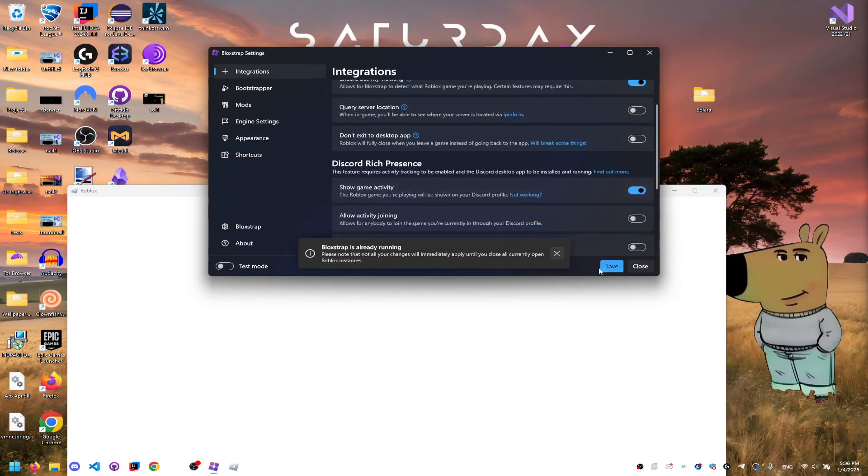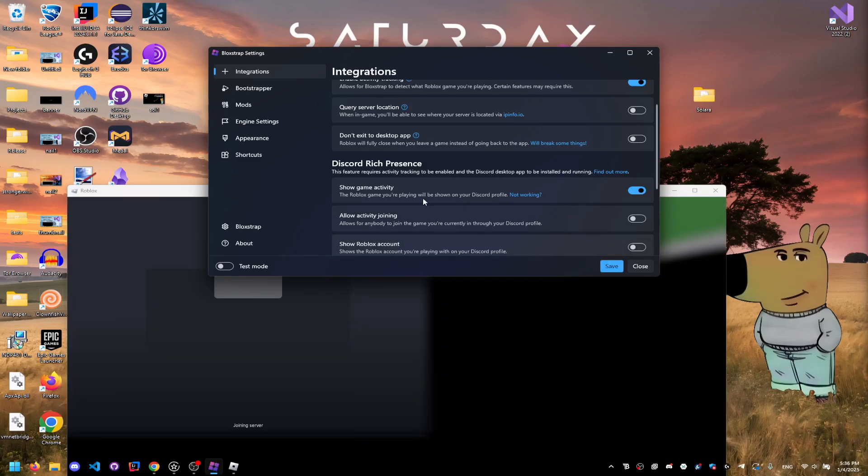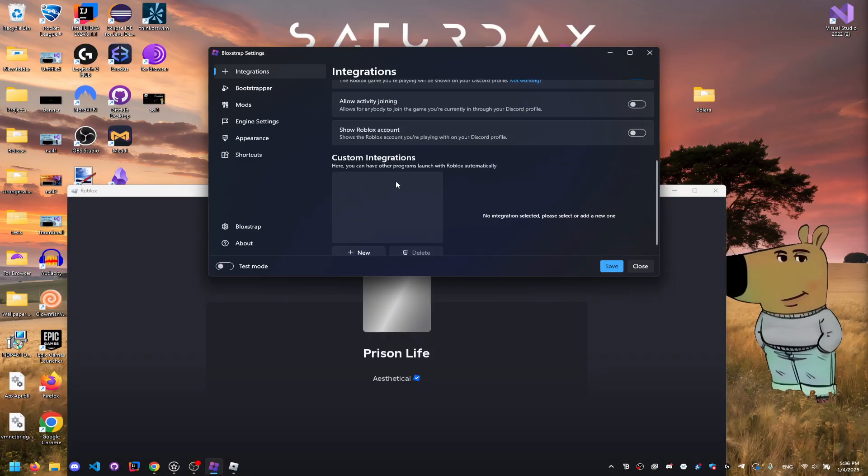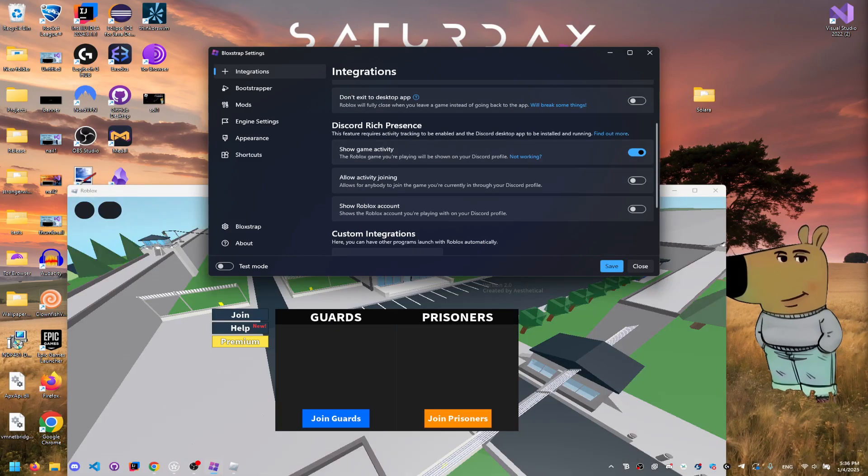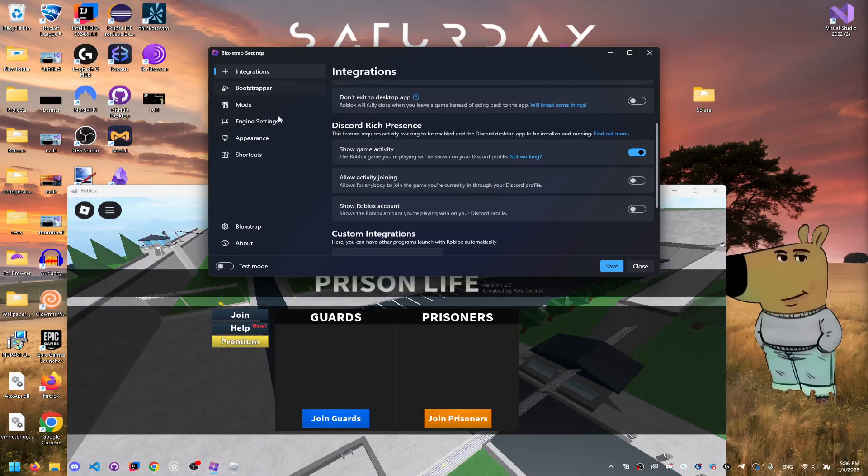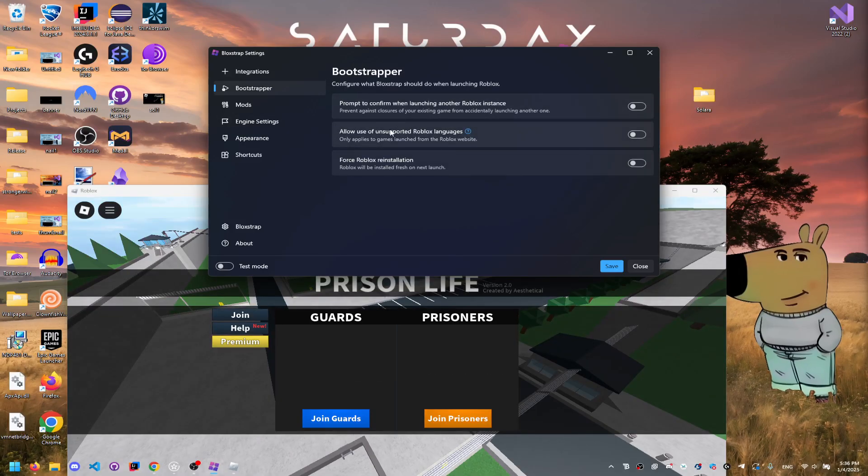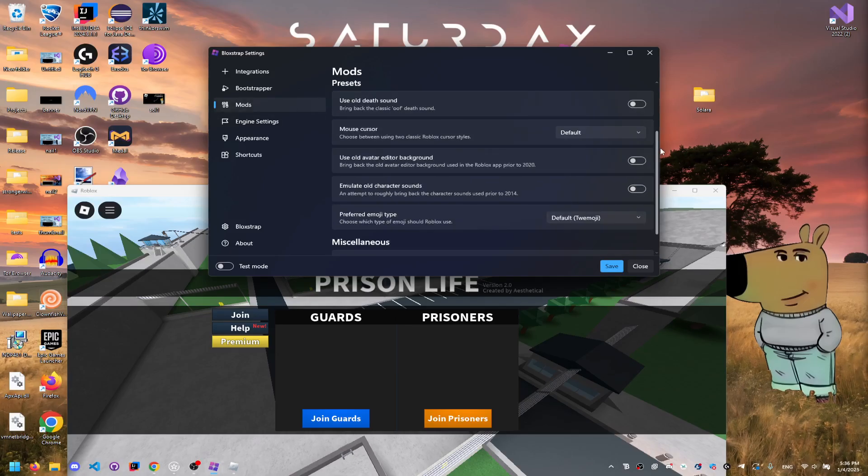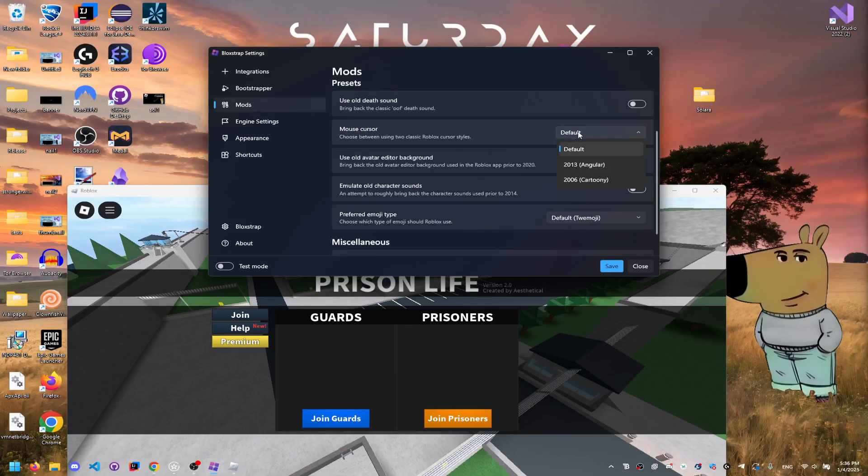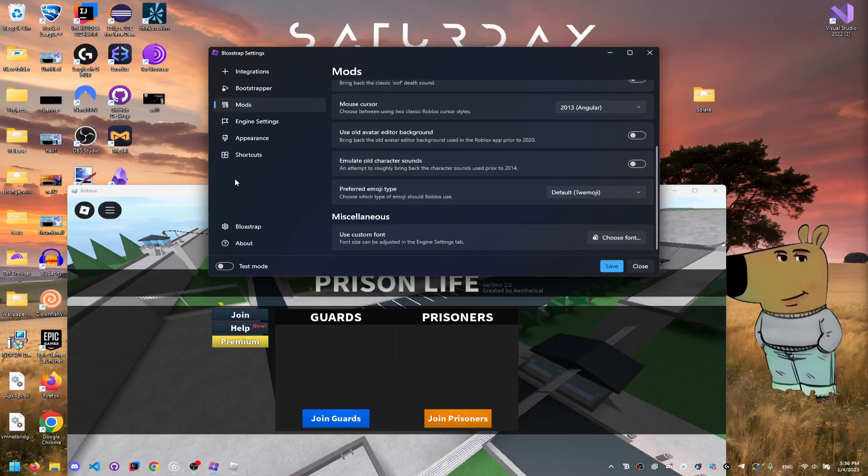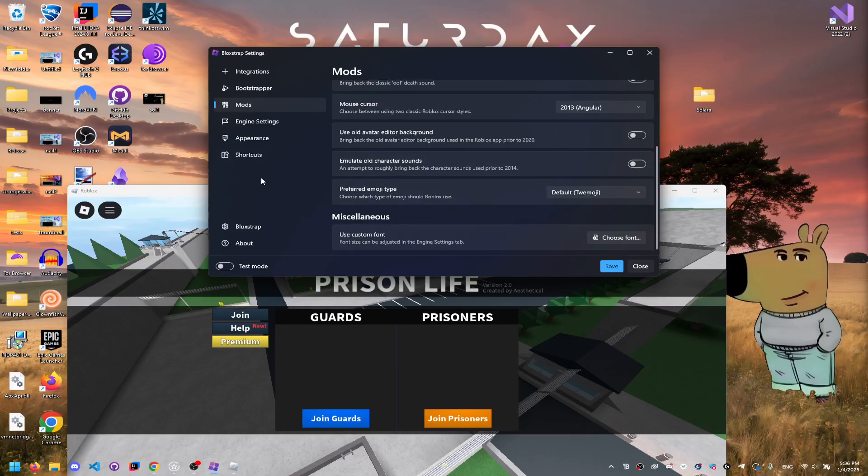Obviously Bloxstrap here, we can change stuff. So we can change it on Discord rich presence, which will be like... we can change the bootstrapper, we can also add mods and stuff. We're going to look at like here, I can change the cursor for 2013 one, we have a custom font.